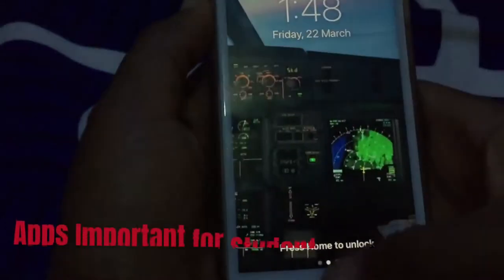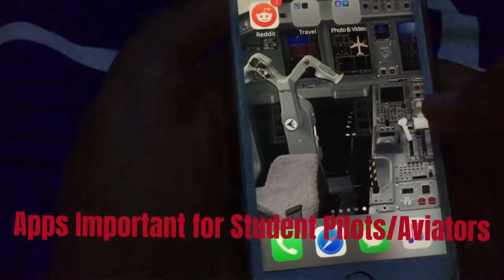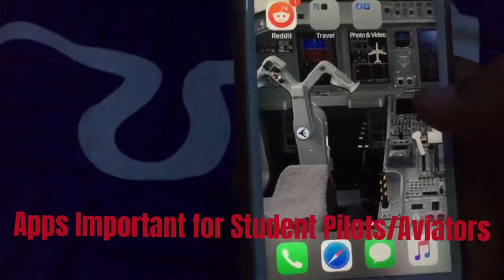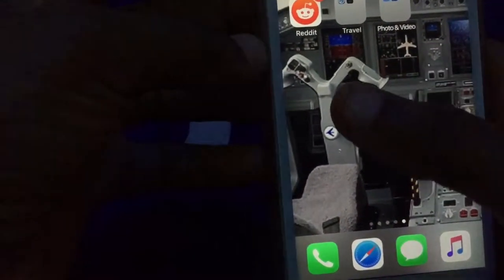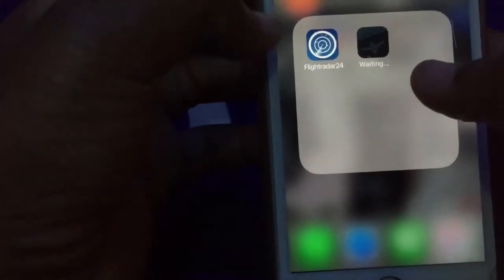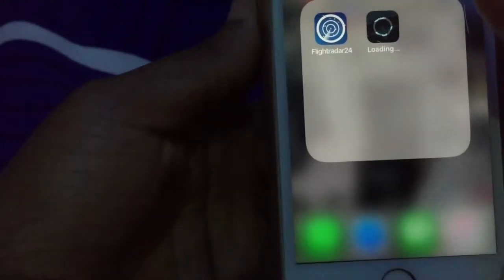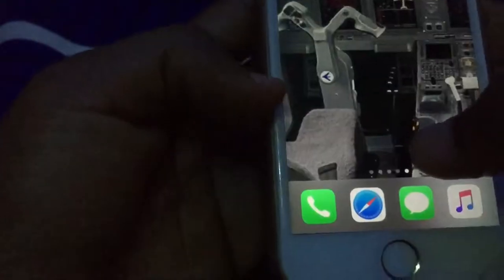Good day and welcome to Princess Anu TV. In today's edition we are going to be dealing with apps that are important for aviators. I'm going to be showing you apps that I use both for navigation purposes. I'm going to start from the flight computer app, so stay tuned.